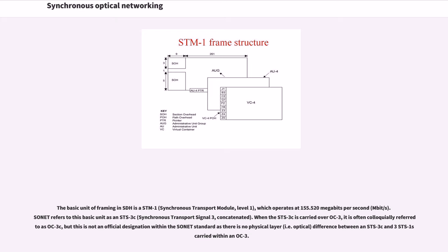When the STS-3C is carried over OC-3, it is often colloquially referred to as OC-3C, but this is not an official designation within the SONET standard as there is no physical layer difference between an STS-3C and three STS-1s carried within an OC-3.